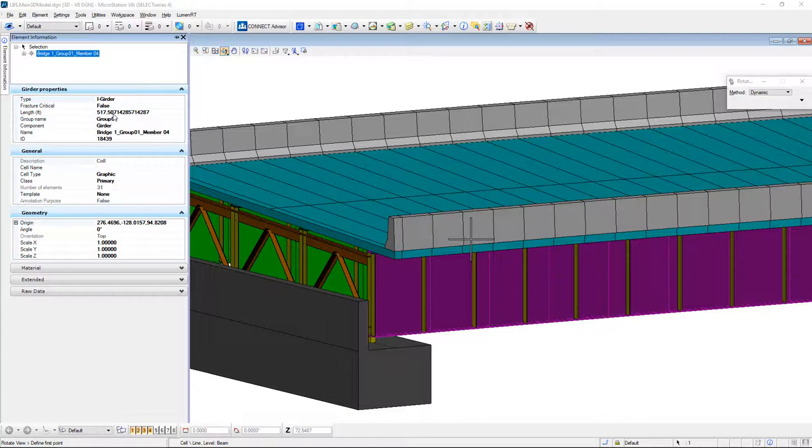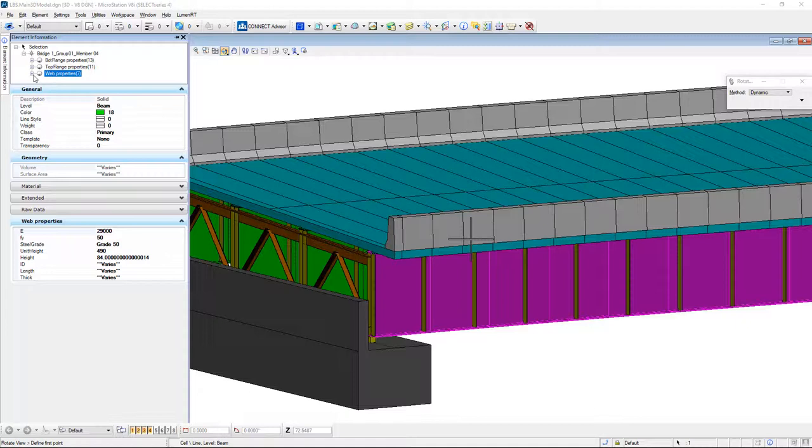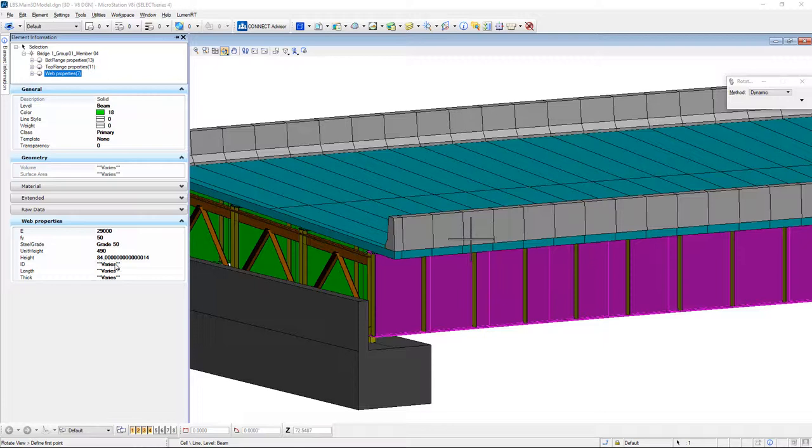If I drill down and expand this out, I can see that this is a built-up plate girder and it's going to tell me the properties of the bottom flange, the top flange, and even the web. If I select the web, I can see its height is 84 inches, what grade of steel was used, the unit weight, and other properties here.